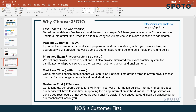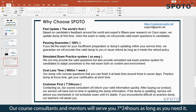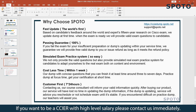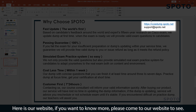Number five is customer first — our course consultants and mentors will serve you 24 hours a day, 7 days a week, as long as you need it. Now you can see we are the best choice for you. If you want to build CCIE with a high pass rate, please contact us immediately. Here is our website — if you want to know more, please come to our website to see.